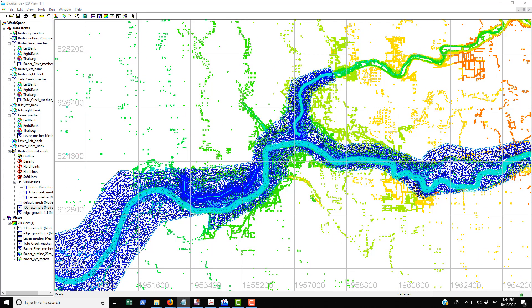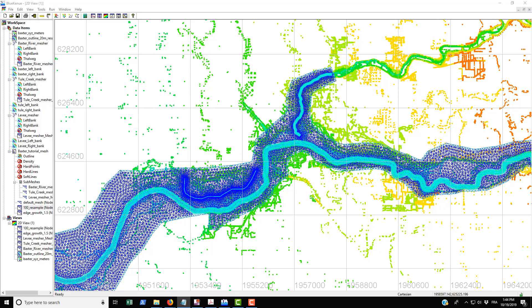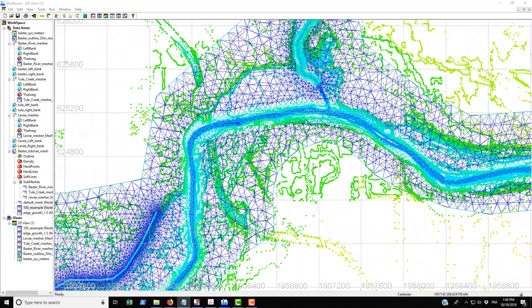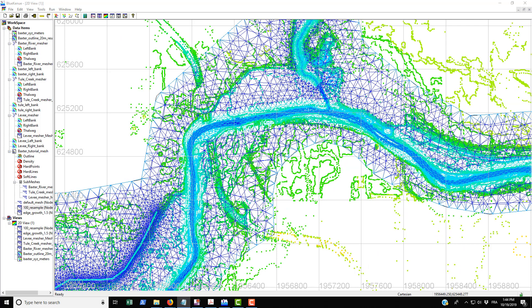In the next video we're going to be looking at how to use the 2D interpolator to interpolate the metric data—this topography data—onto the mesh itself. That gets used within Telemac when you run the hydrodynamic model. See you in the next video.